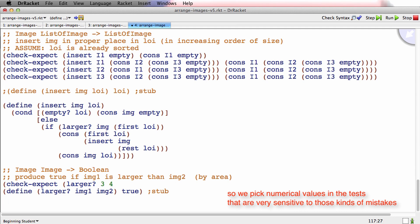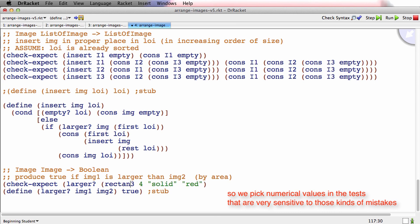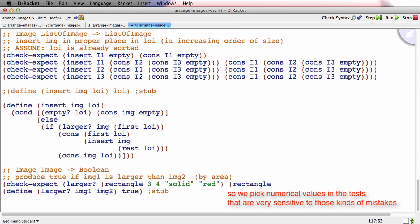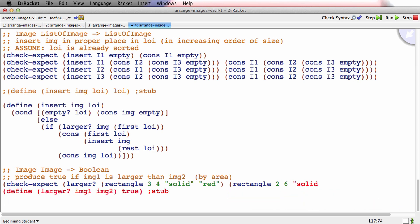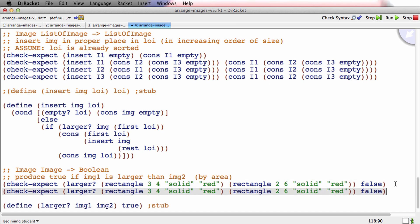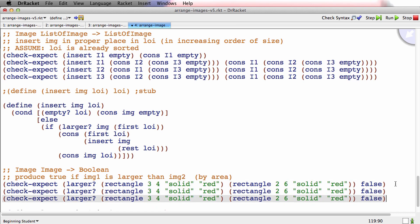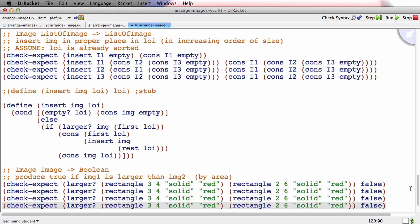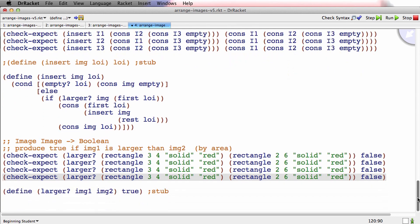So watch this. I'll say three by four solid and red. Oops, I mean rectangle - I was thinking so hard about the numbers I forgot to make the rectangle. Rectangle three, four solid red. And rectangle two, six solid red. Now the area of both of those is the same, it's 12, so that should be false. Now we can make the other four cases where we'll vary each of the numbers a little bit.